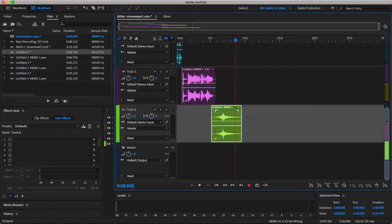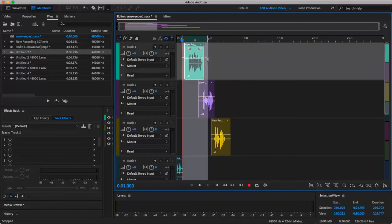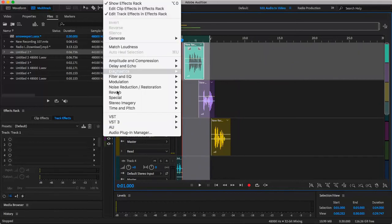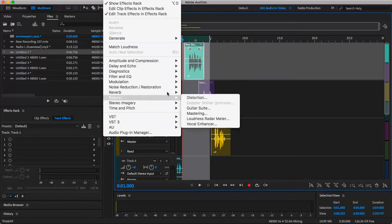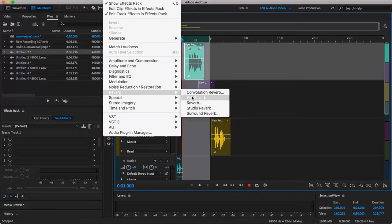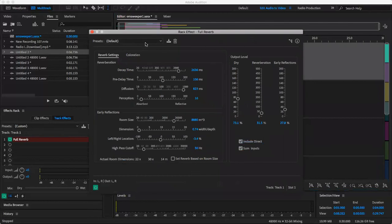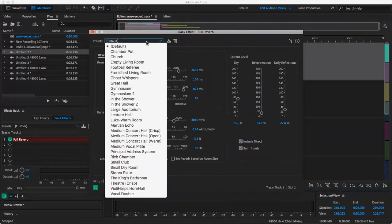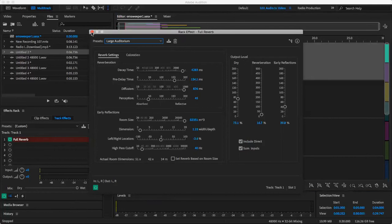But next step is to bring in the vocal effects. This is probably the easiest and the most fun part. You're going to highlight this, go to your effects up top. And I am a fan of the full reverb choice, so I'm just going to be using that one for today since it's pretty simple. Go to the default option. I'm going to be using large auditorium for the first one.